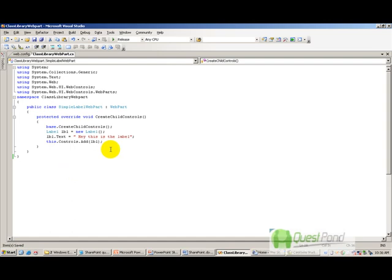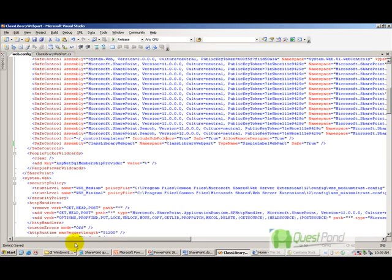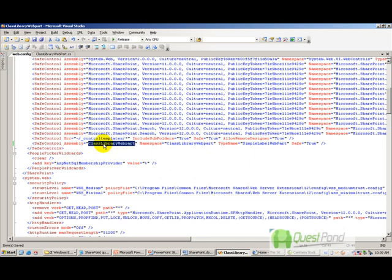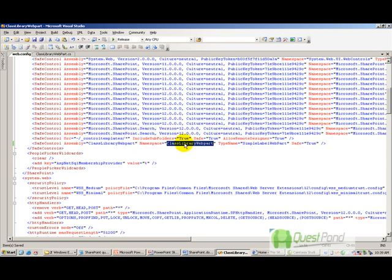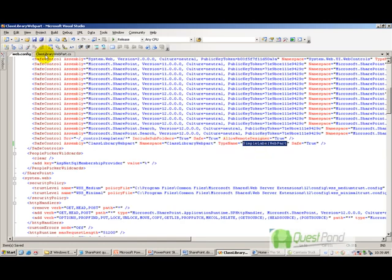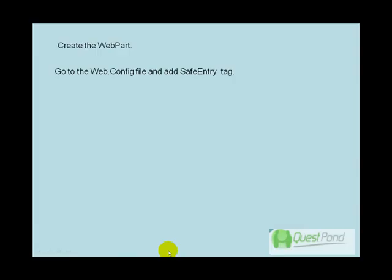The second step is to add this class to the safe control tag of the web.config file. We need to go to the web.config file and add a safe control entry. My website is currently hosted at C:\inetpub\wwwroot\wss\VirtualDirectories\80. The safe control tag tells SharePoint it's safe to run this control at runtime. I've added the assembly name 'ClassLibraryWebPart', the namespace 'ClassLibraryWebPart', and the class name.